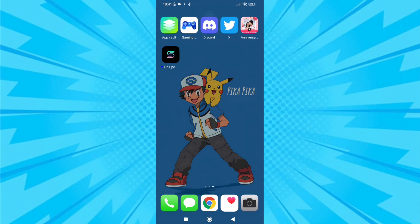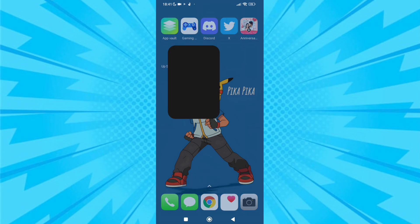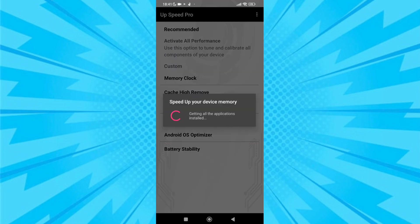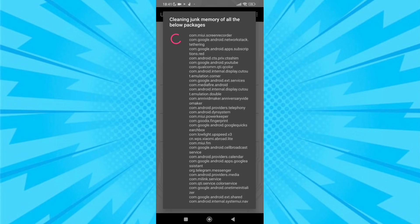In this game booster you will find many options to boost your gaming FPS. If you want memory clocking, click memory clocking. It will clean the cache and RAM from all the applications.